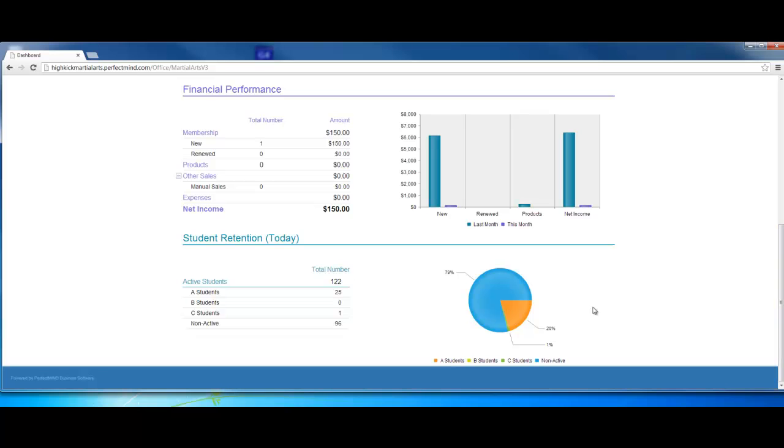Down here, we see student retention. These are your A, B, and C students. For those of you who are not familiar with A, B, and C students: an A student is somebody who attends regularly, generally twice per week. A B student is somebody who attends generally around once per week. A C student is somebody who we consider to be on the verge of canceling, ultimately. Somebody who comes less than once per week.